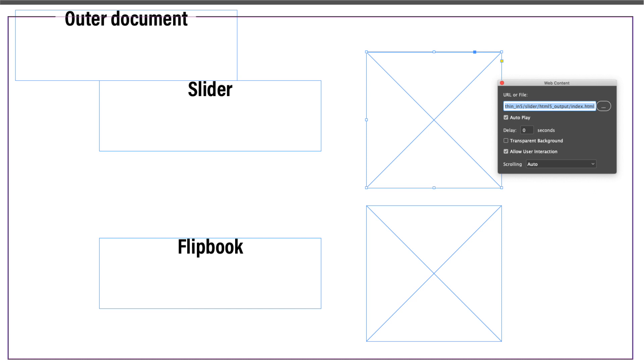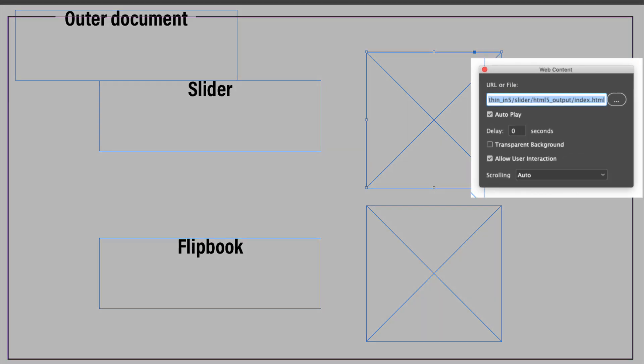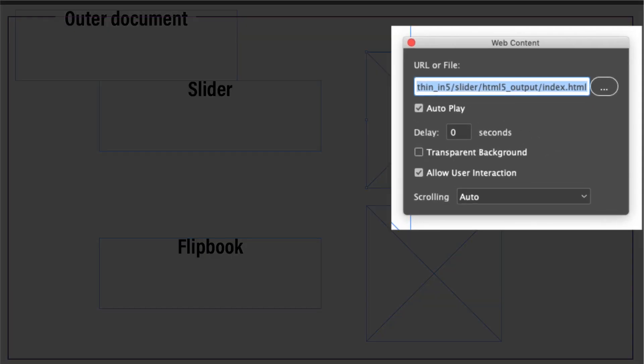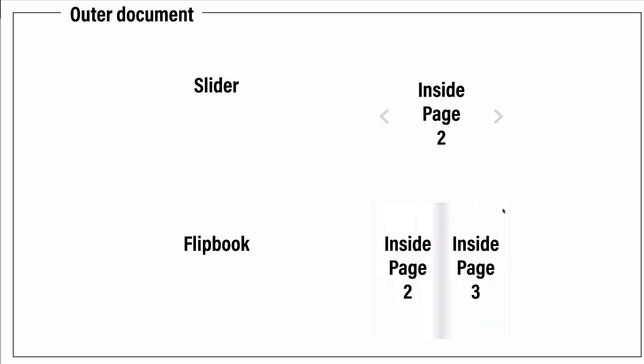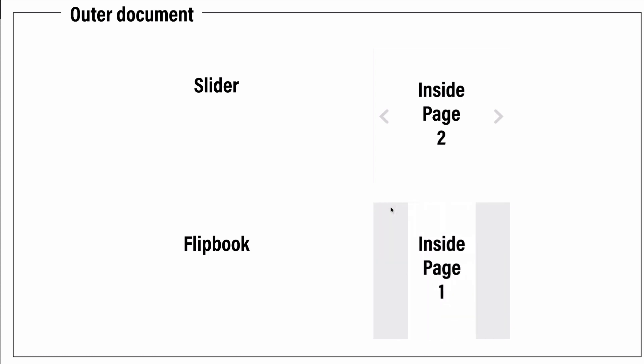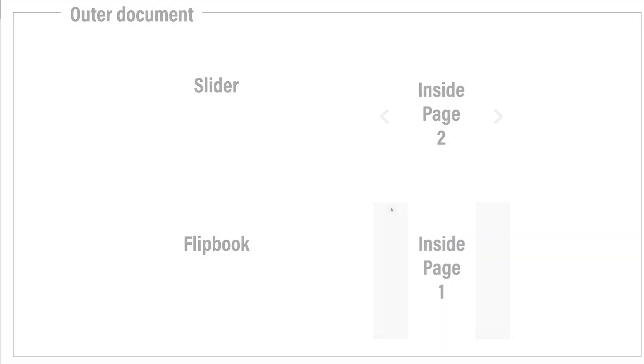So what they do is create a smaller In5 project, the size of the slideshow. They export it and then they can import it in using the web content widget and have In5 content inside of a larger project. I can imagine that this could also be used to embed a flipbook inside a different type of project. So some interesting possibilities there.